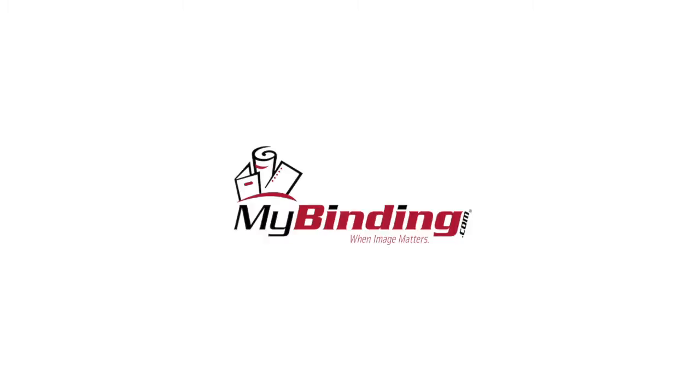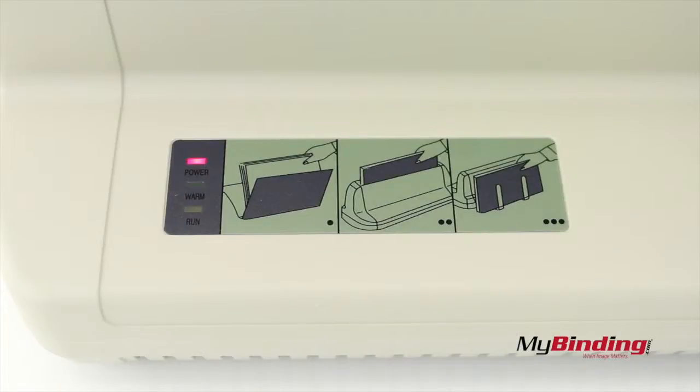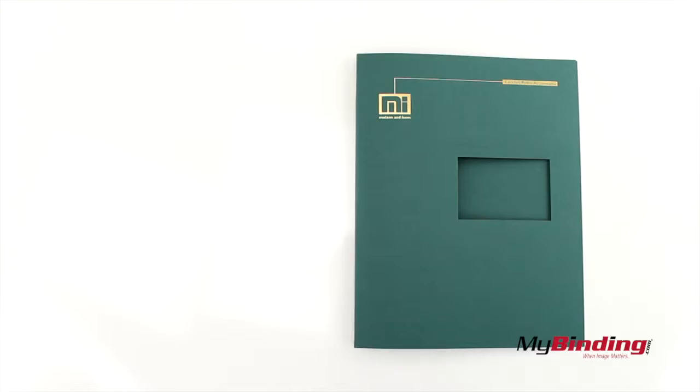Welcome to my binding video. This is the PerfectBind T30 thermal binding machine. While the machine takes about 2 minutes to warm up, let's start on your first book.